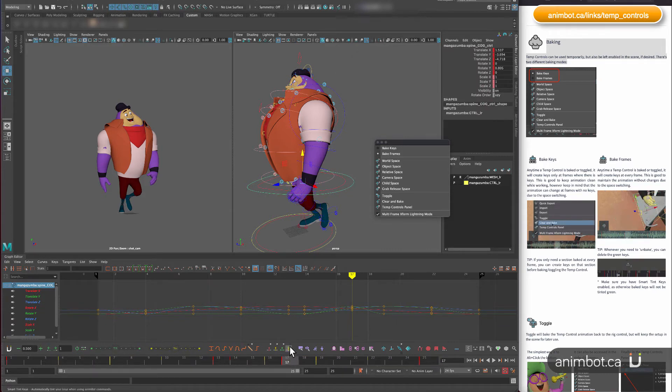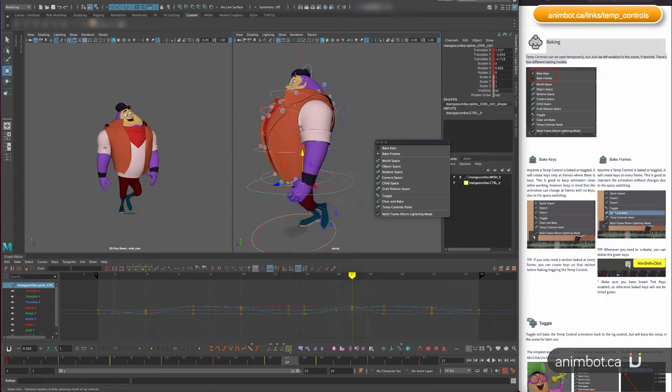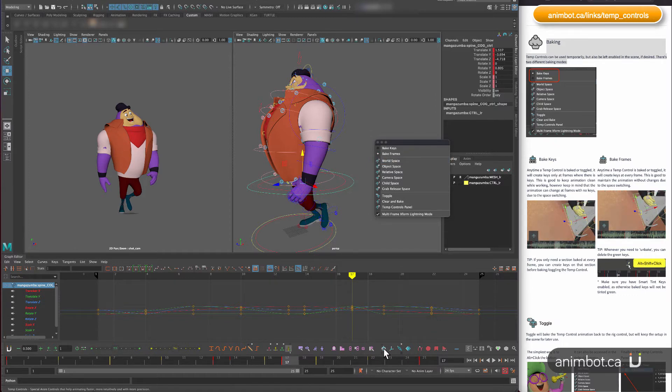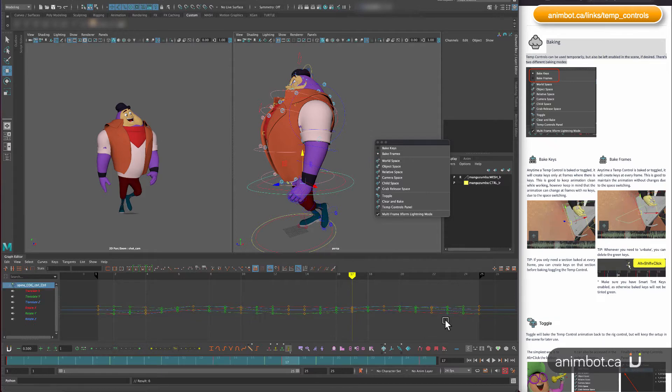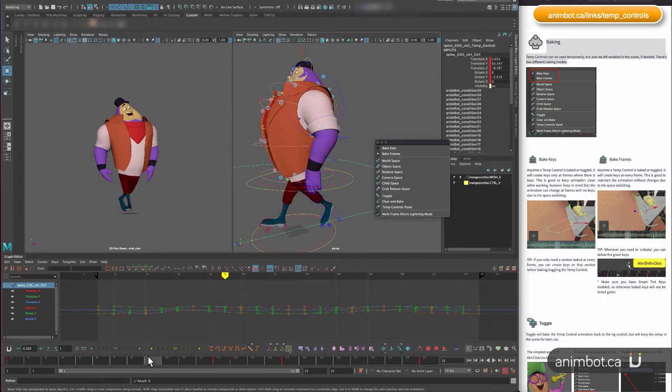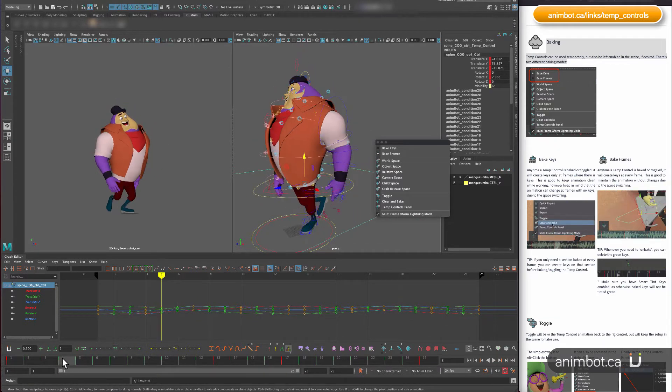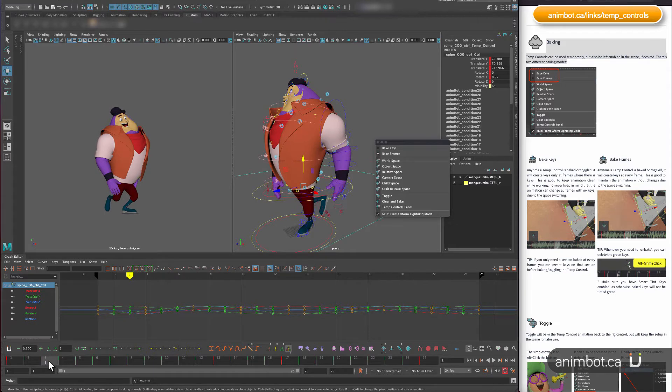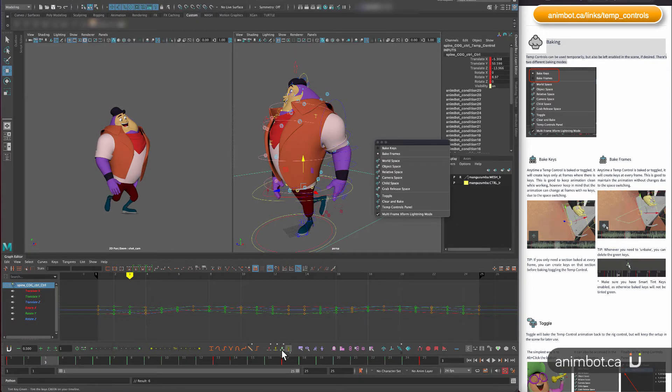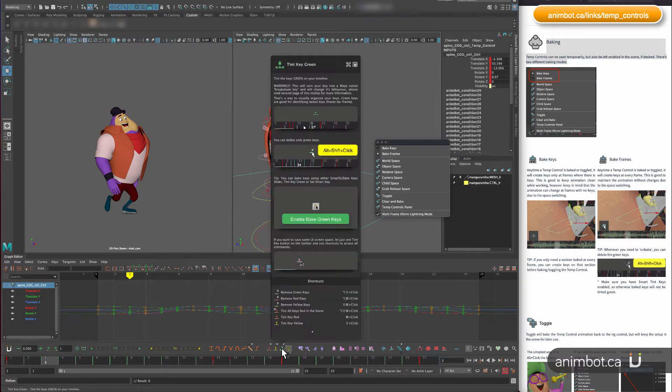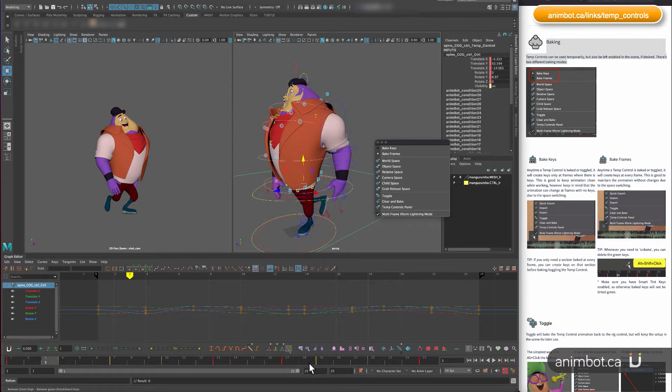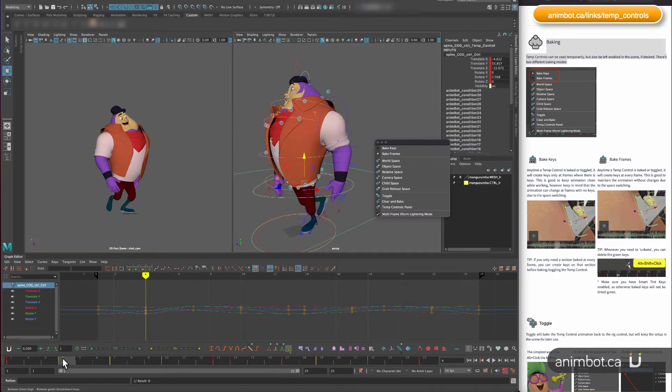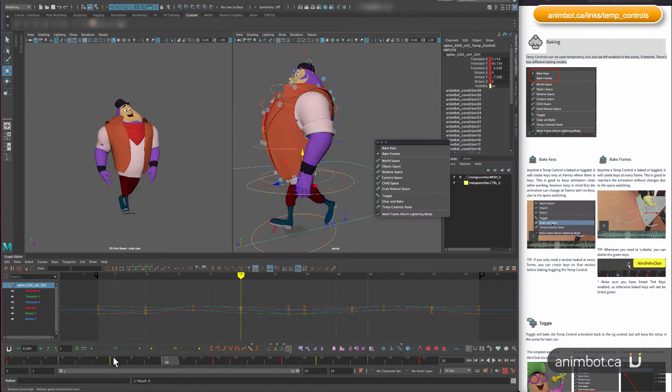One good thing to have enabled is the smart bake keys. Because if you do that and then you create a control, for instance, it's going to create those green keys here. And what that means is that I can, if I later on need to only delete those green keys, I can do it here.